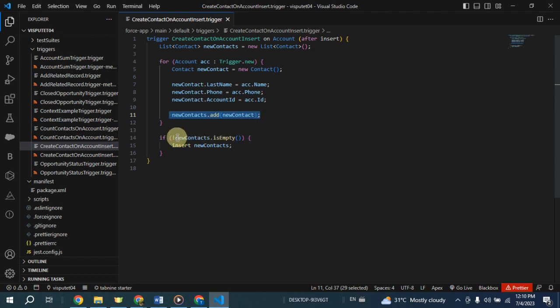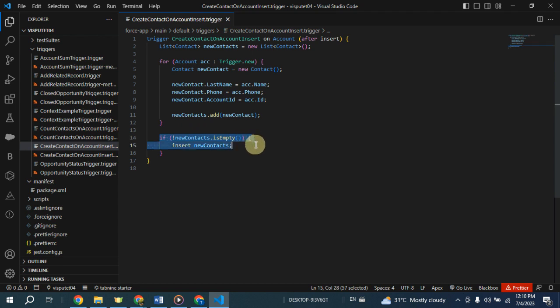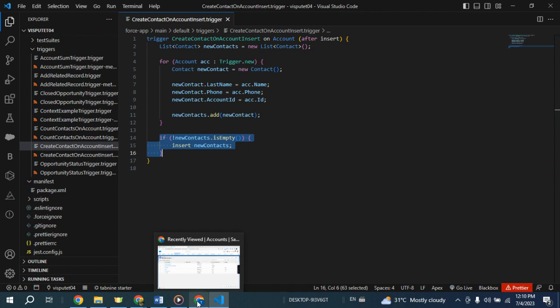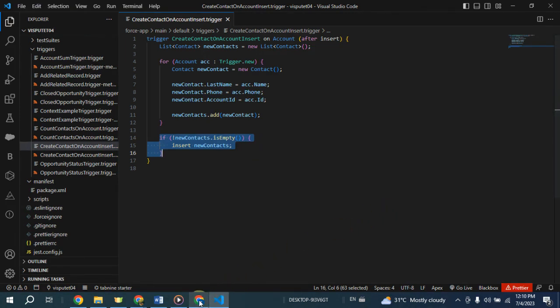After processing all the inserted account records, the trigger checks if the new contacts list is not empty. If the new contacts list is not empty, it means there are newly created contact records. The trigger then performs an insert operation to save these contact records in the database.